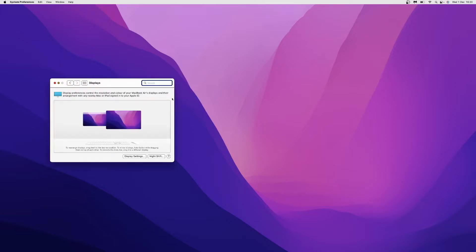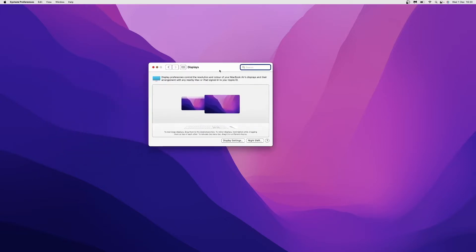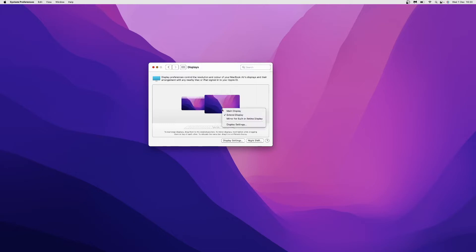As you can see, I have the MacBook Retina display here and my second monitor here. If I want to change this to 90 degrees or portrait mode, I would simply right-click, go to the bottom, and click on display settings.